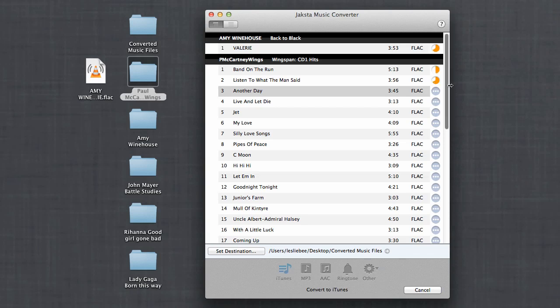It's going to convert three songs at a time for me, and within no time all my songs will be converted and added to iTunes. I hope you'll check it out today. Thanks!